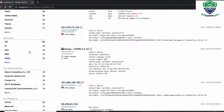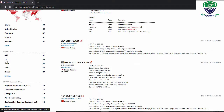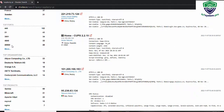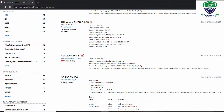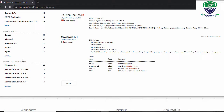We have the top ports that are open on those devices, such as port 445, port 21, and other ports. We also have top organizations, top products, and top operating systems.